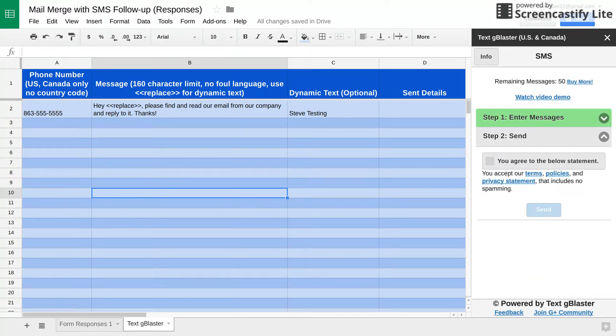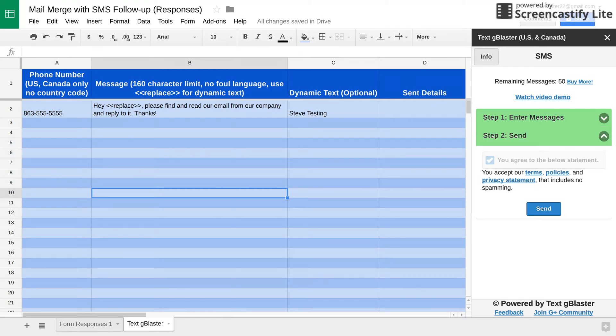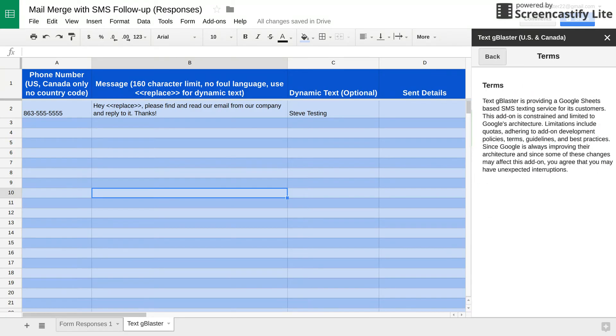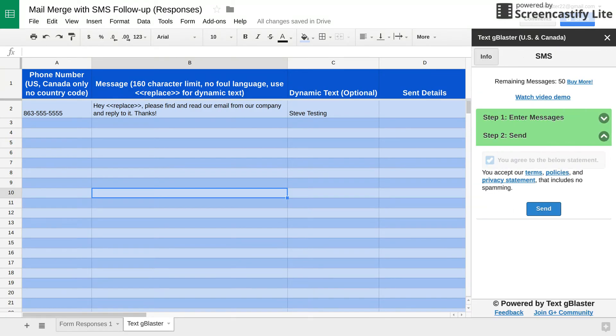By the way, you get 50 free credits. You can send out 50 free text messages. If you like it, you want to do more, you got to pay for it. Three cents per message. So here, you just click send. You have to acknowledge their terms and stuff, which are here and so forth. You click send.